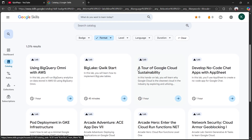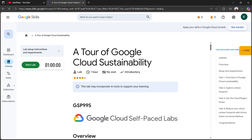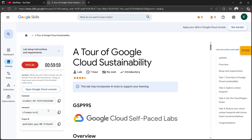Once you've done that, scroll down and you will find a Google Cloud lab right here. Go ahead and click on it. Then click on 'Start Lab.' From here it's very simple — it will start the lab up, so just give it some time.